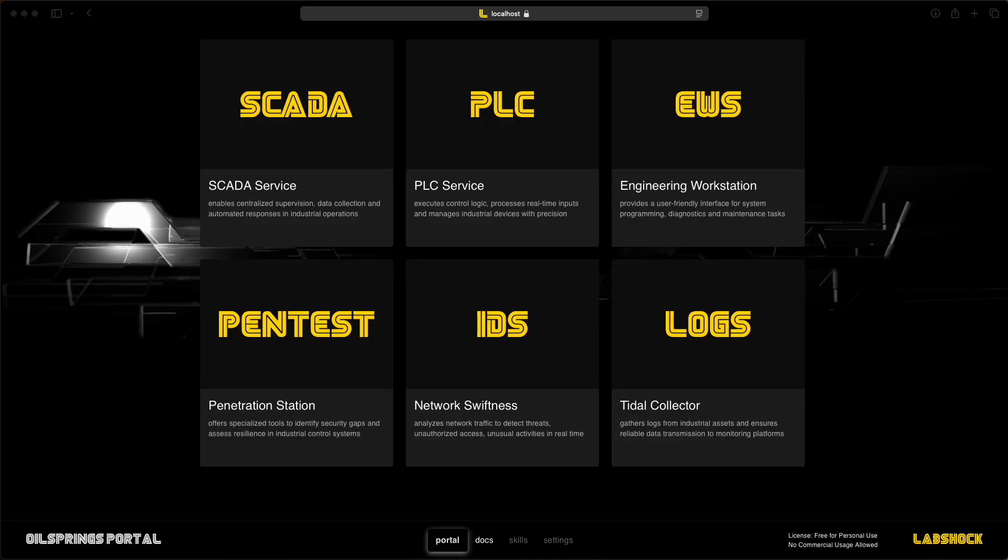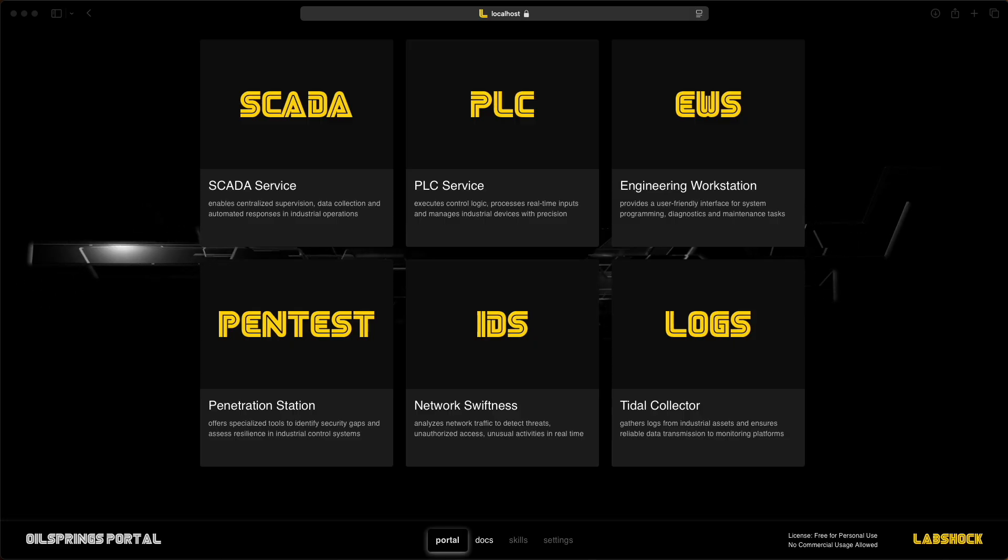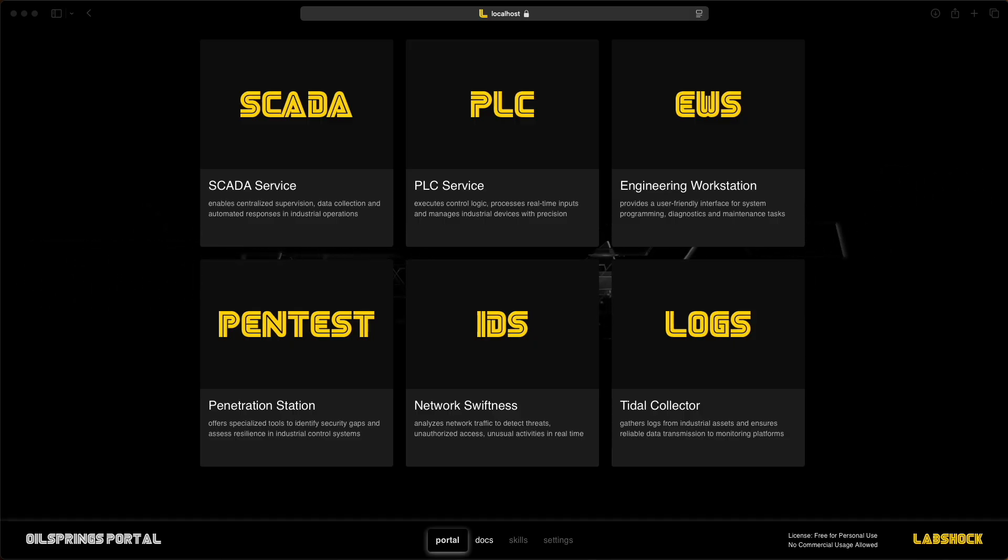Hi, welcome to this demo of LabShock. LabShock is a virtual lab for learning OT security.